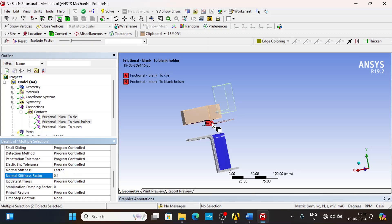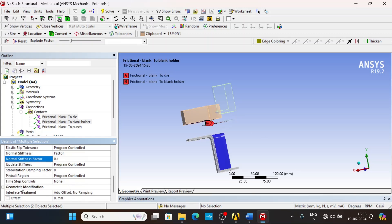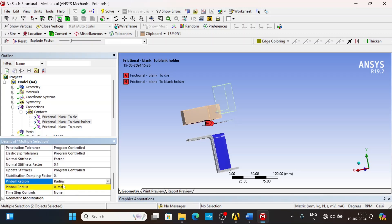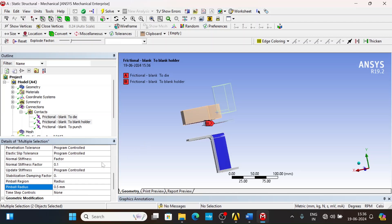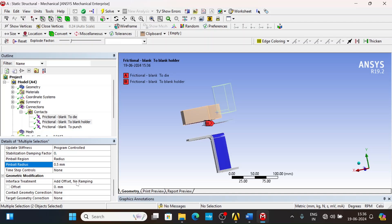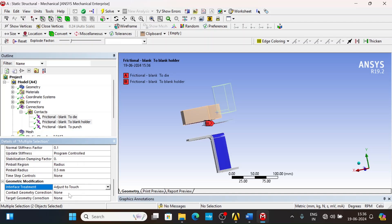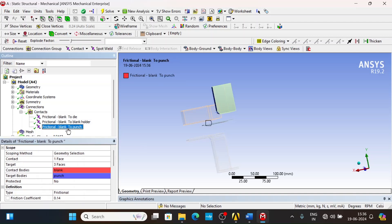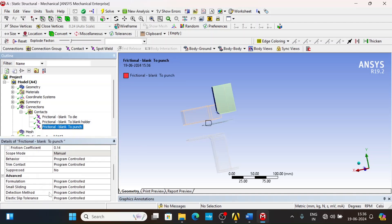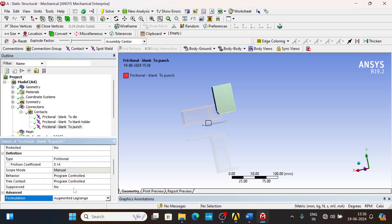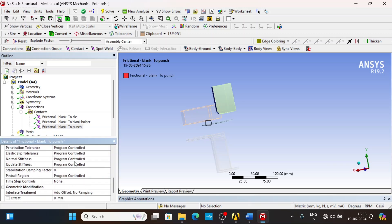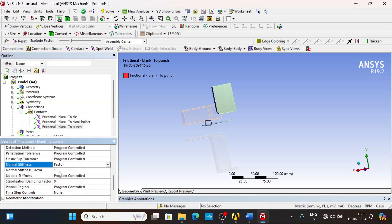Now change the pinball region to radius and set it to 0.5 mm, and set the interference treatment to adjust to touch. For the other contact, also change the formulation to Augmented Lagrange, change the normal stiffness factor to 0.1.